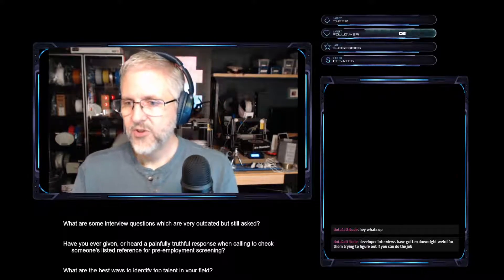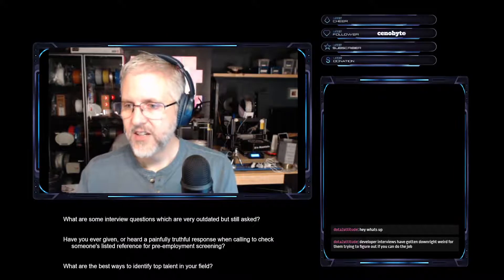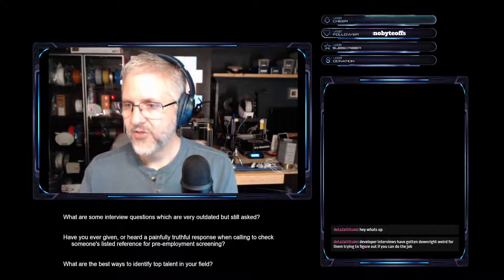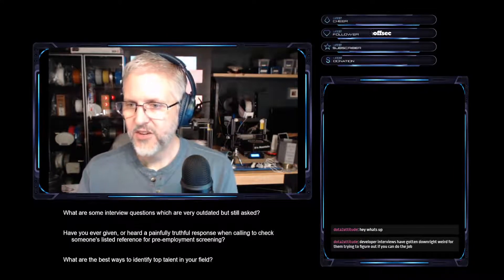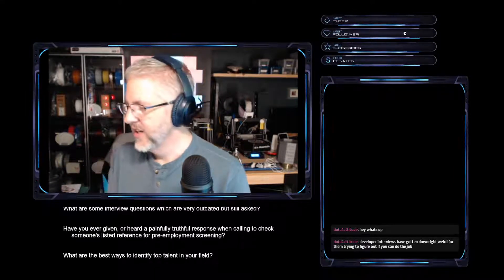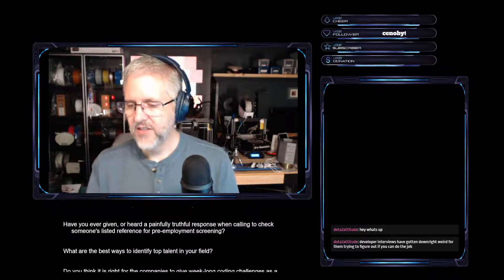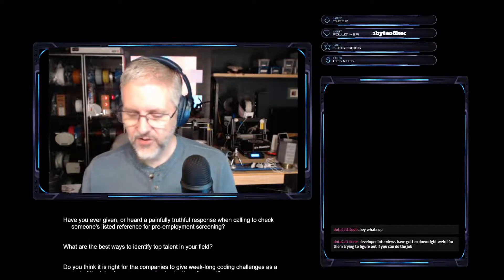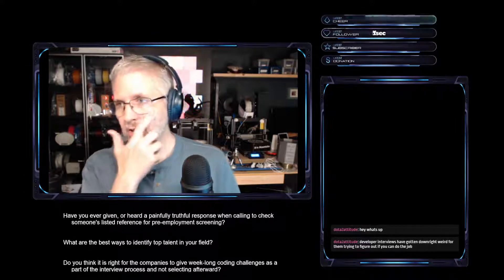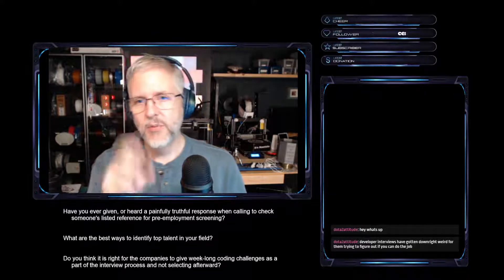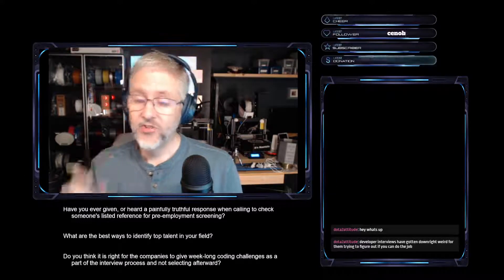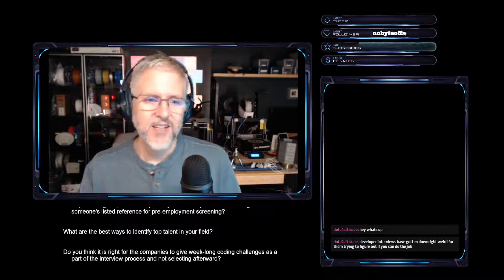Good to see you in chat. Developer interviews have gotten downright weird for them trying to figure out if you can do the job. Yeah, I agree. I think the LeetCode tech challenge is good for testing that you can kind of examine a problem and break it down and start to actually solve it in code.